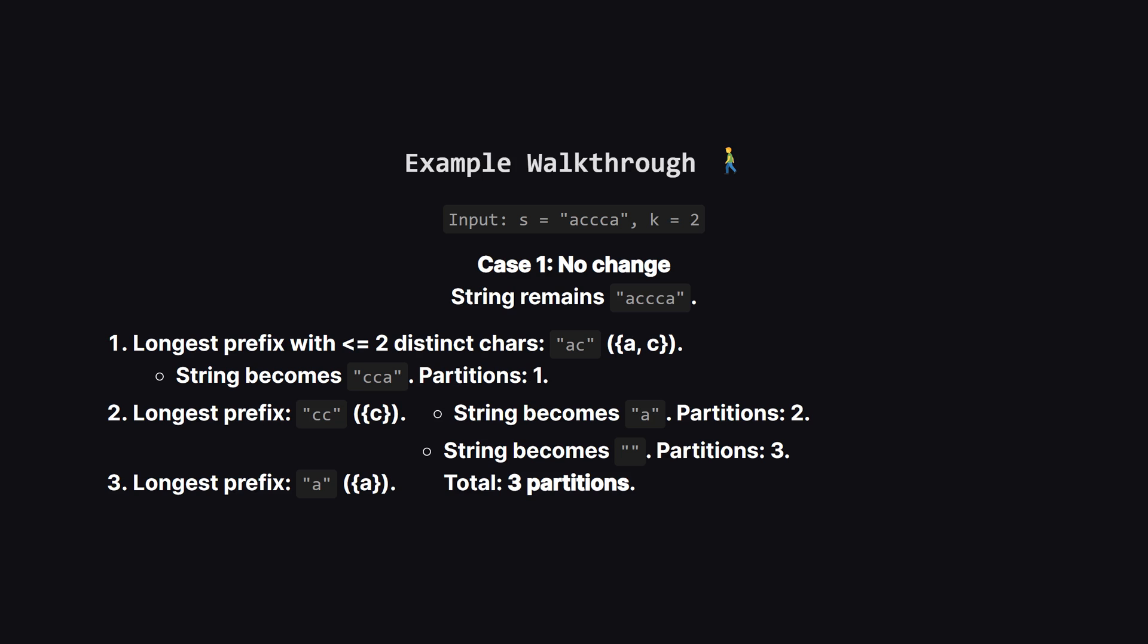The longest prefix with at most two distinct characters is ac. That's our first partition. We're left with cca. From here, the longest prefix is cc, which has only one distinct character. That's partition 2. We're left with a, which becomes our third partition. So with no changes we get three partitions.